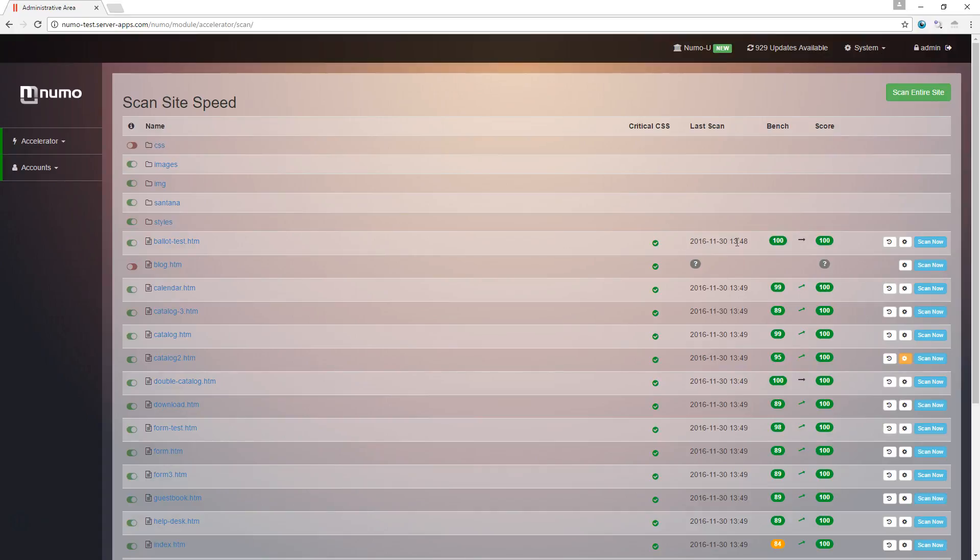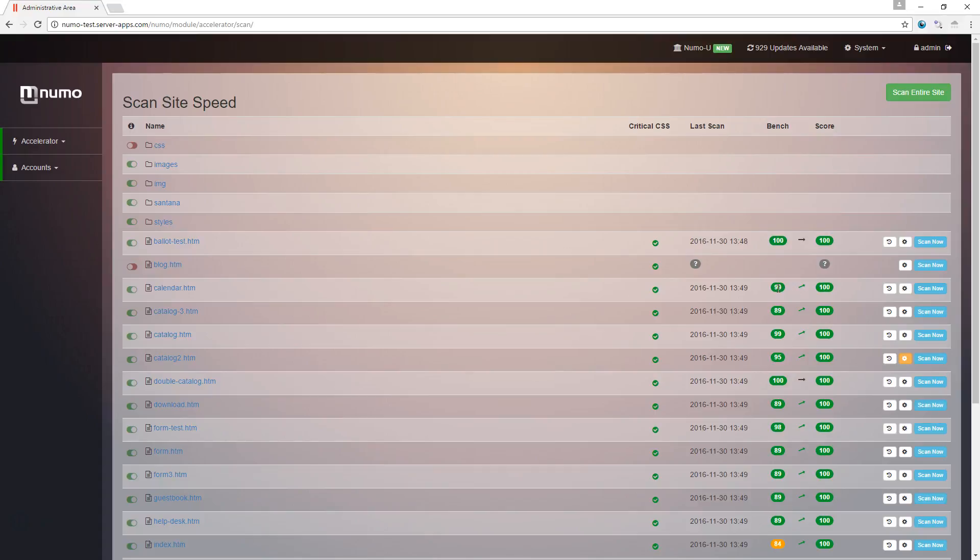Time of the last scan, right. We're going to see a benchmark score, which is what the score would be with Accelerator disabled, and the actual current score. As you can see here, we've disabled or excluded the blog page. It wasn't scanned. It wasn't included in that last scan.